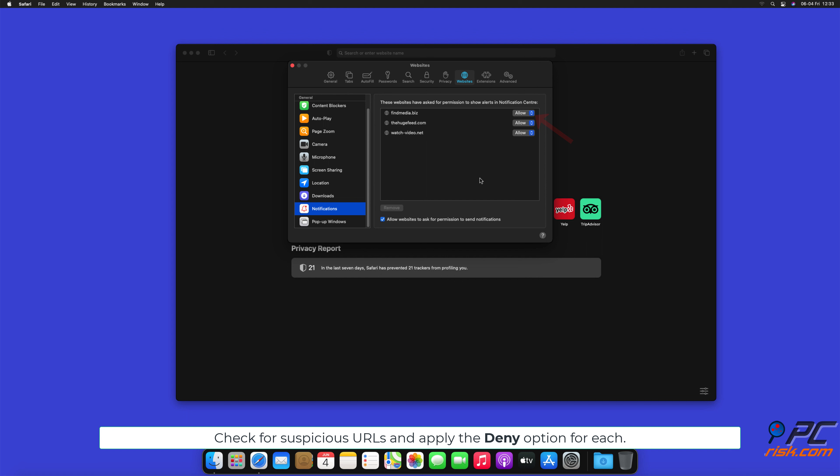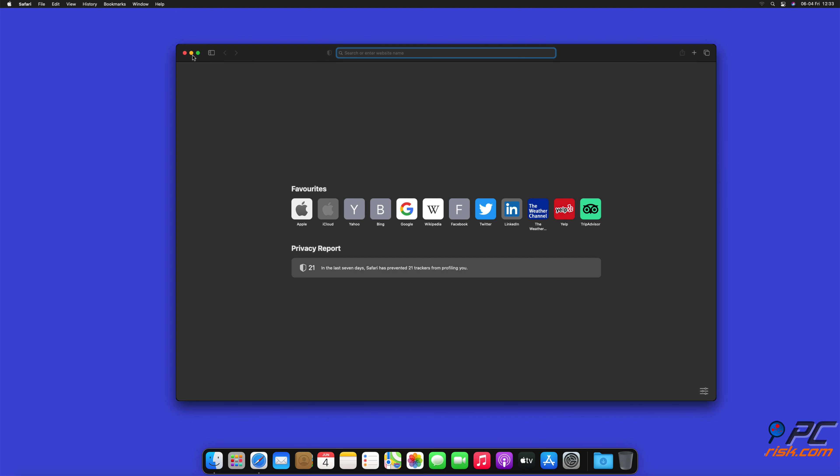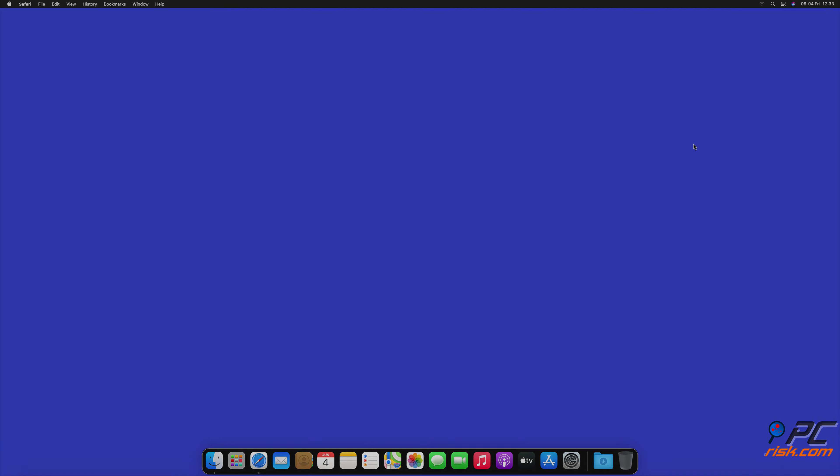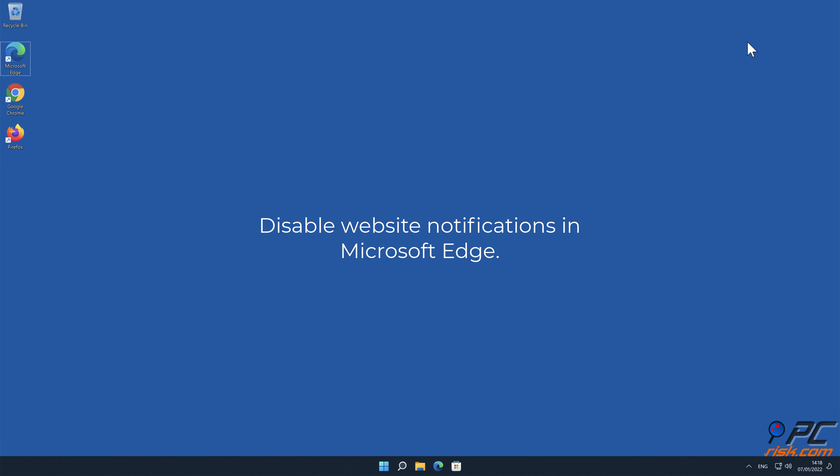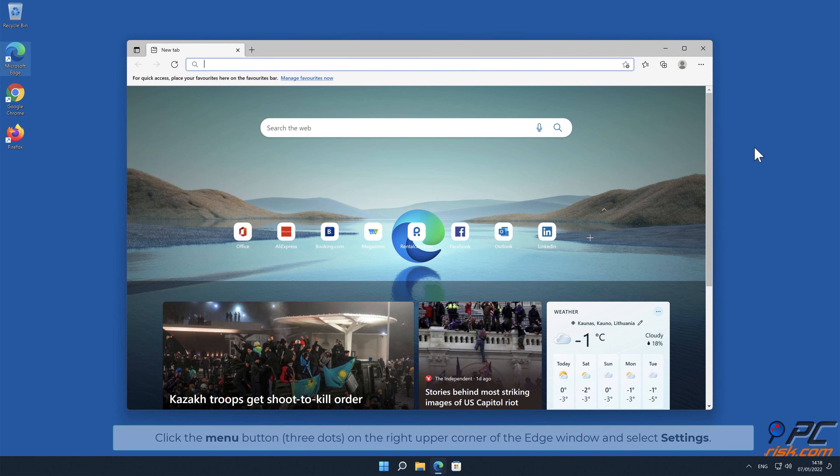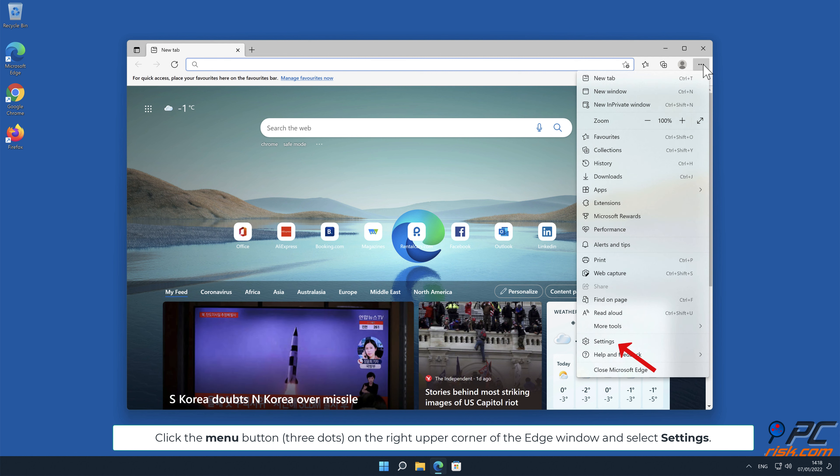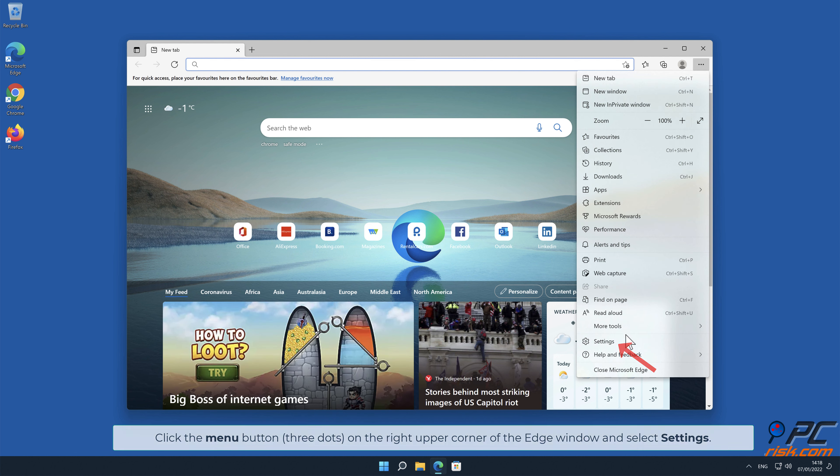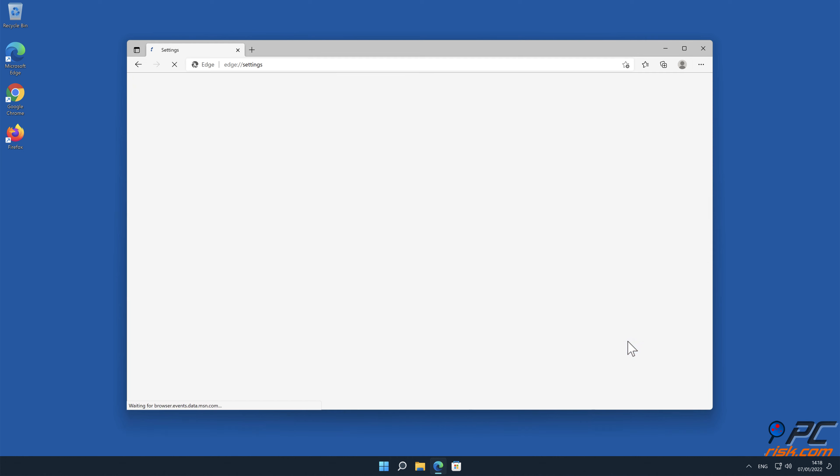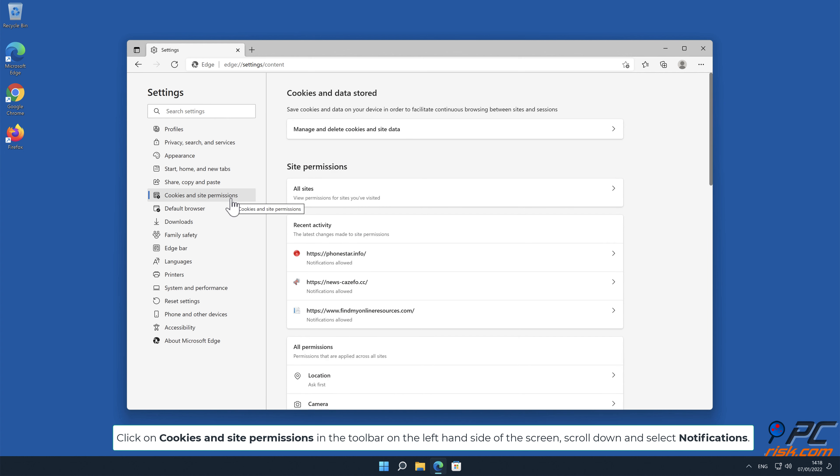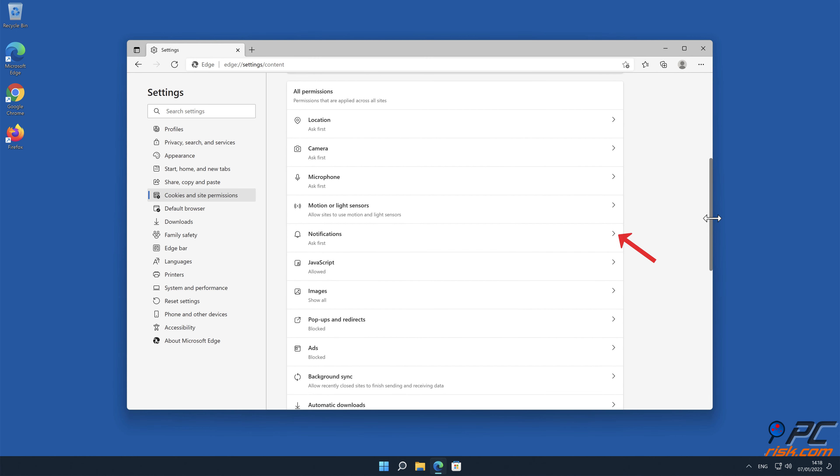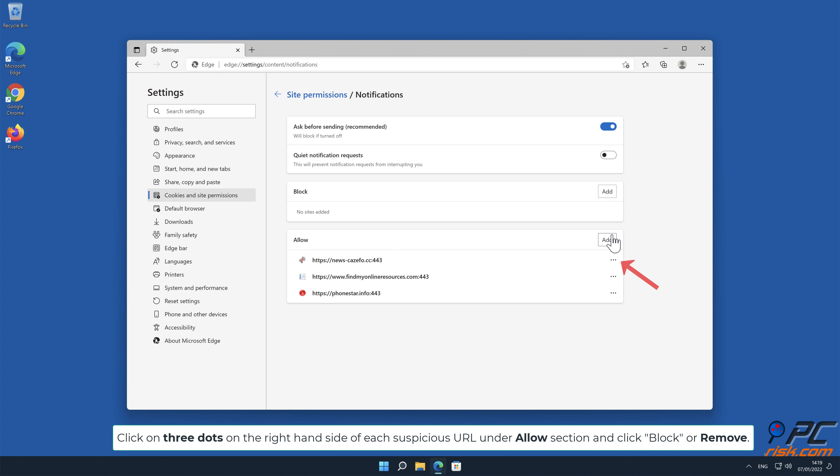Disable website notifications in Microsoft Edge: Click the menu button in the upper right corner of the Edge window and select Settings. Click on Cookies and Site Permissions in the toolbar on the left hand side of the screen, scroll down and click Notifications. Click on three dots on the right hand side of each suspicious URL under the Allow section and click Block or Remove.